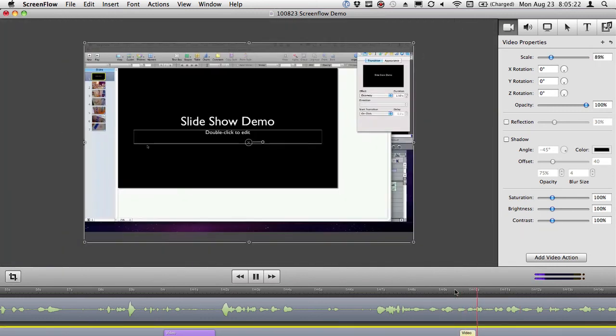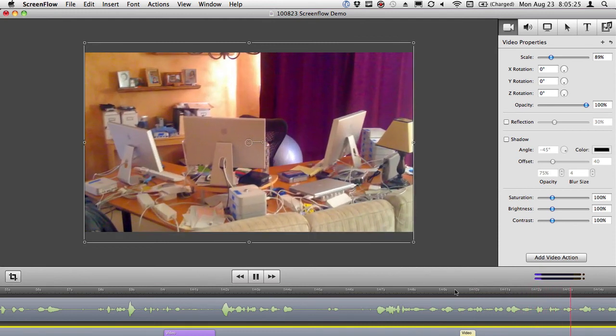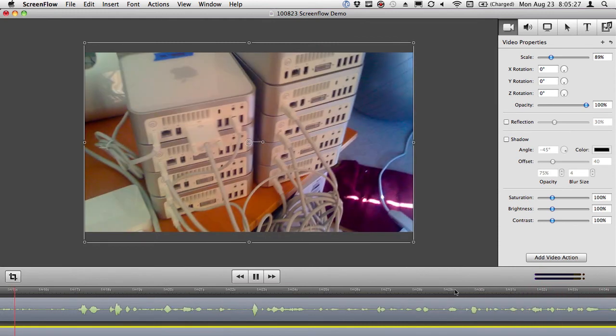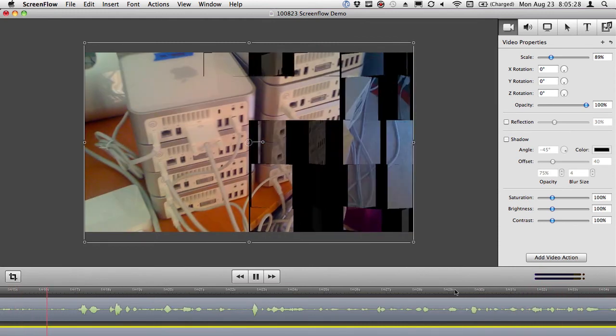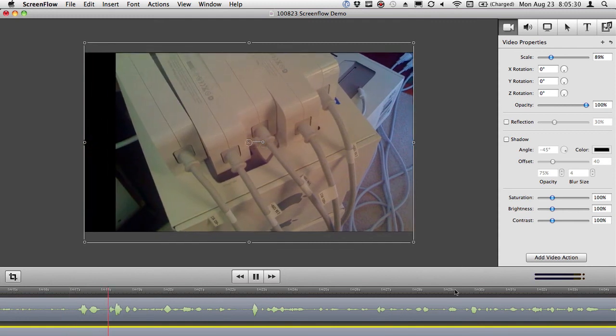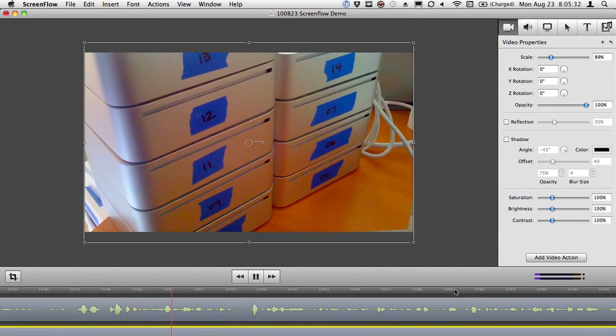And we're going to see, here's the Keynote stuff playing in real time and smoothly, I might add. Again, this is ScreenFlow's recording of it.